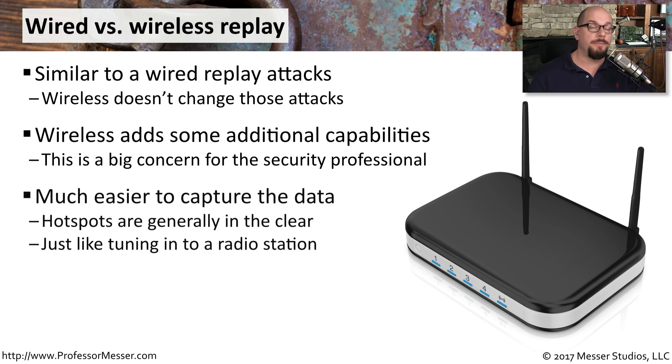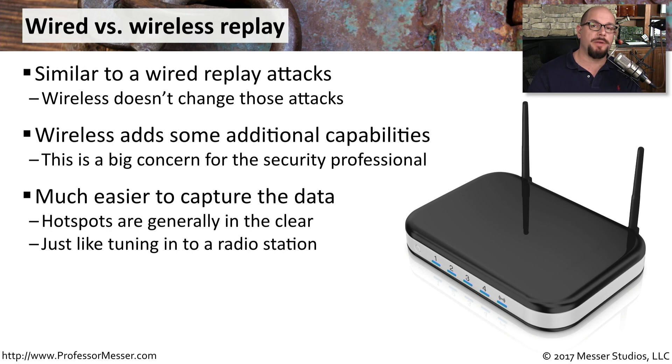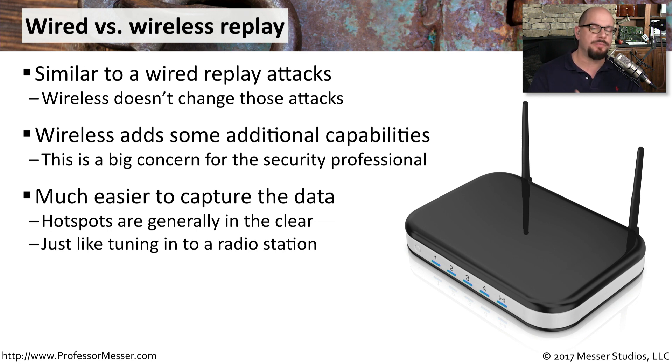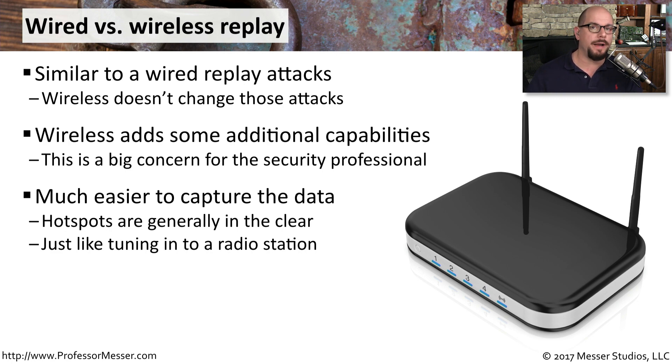For example, on a wireless network, it's much easier to capture the data that you will eventually be replaying. That's because on a wireless network, all of the traffic is going over the air. It's much easier for a device to tune into that frequency and capture traffic than it would be to capture traffic from a wired connection.